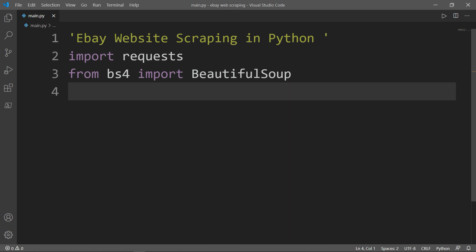BeautifulSoup is a parsing library that creates a parse tree which can be used to extract data from HTML. Simply put, it's a toolkit for dissecting a document and extracting what you need. Now let us define our URL variable and set it to the website from which we want to extract our data.